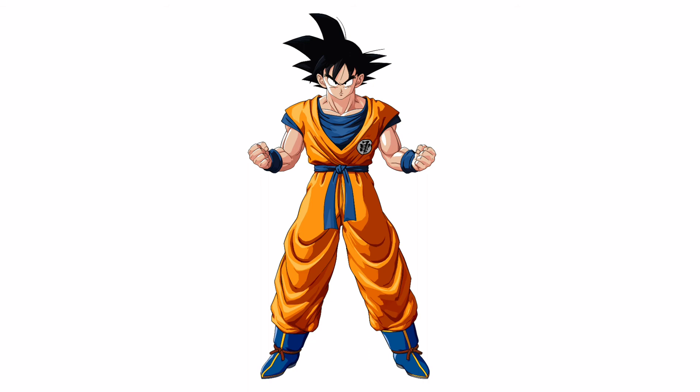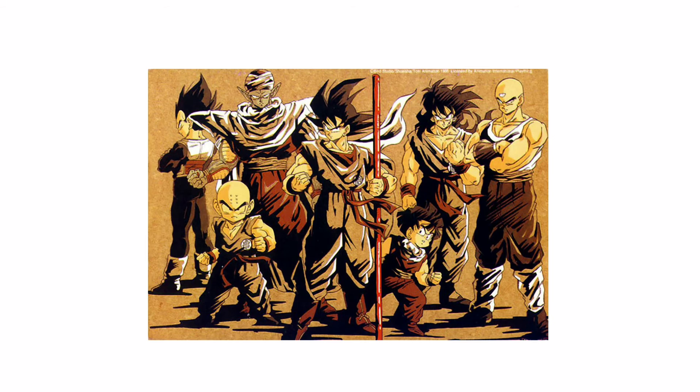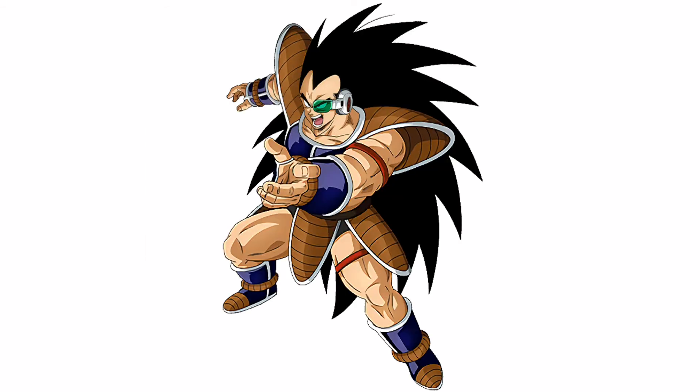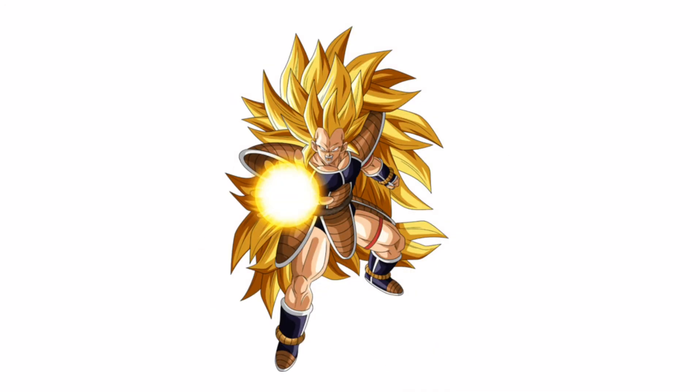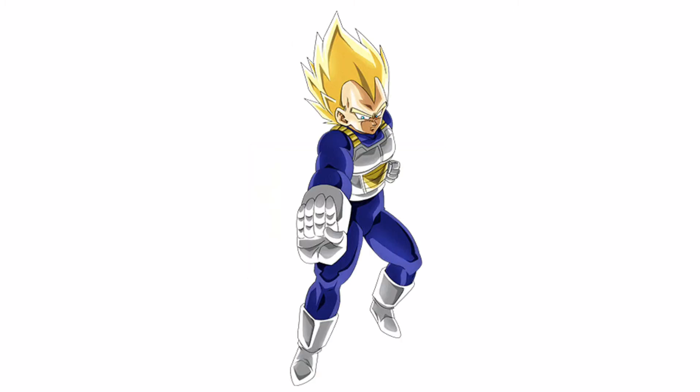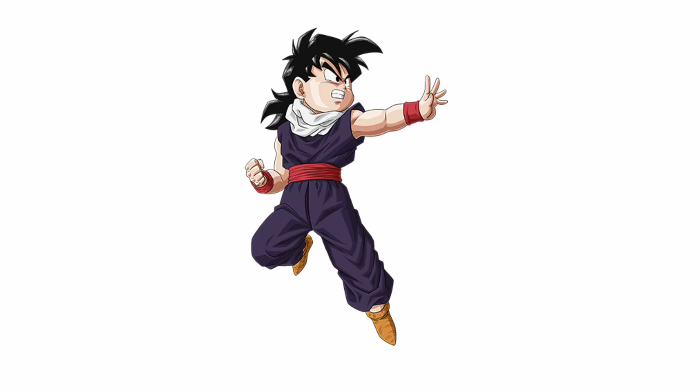After that, Future Goku would go back to his timeline and then the Z fighters and Goku would start to train. They would start to train. Also, I did forget about Raditz, so I would like to talk about him.